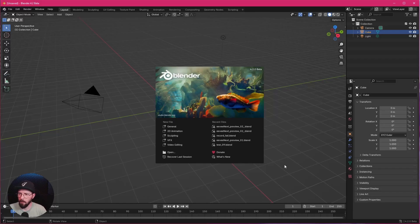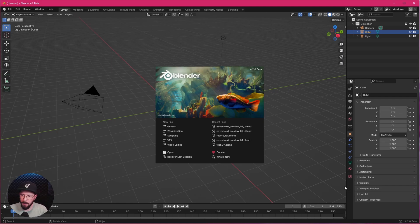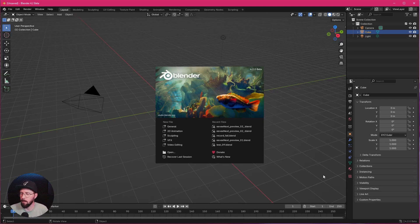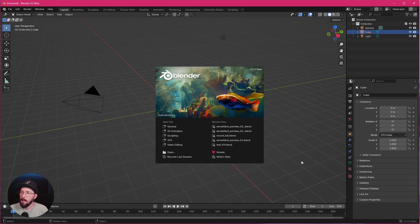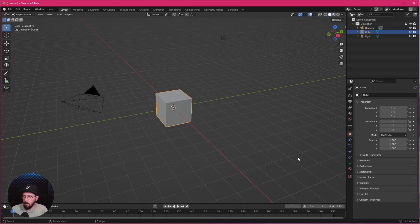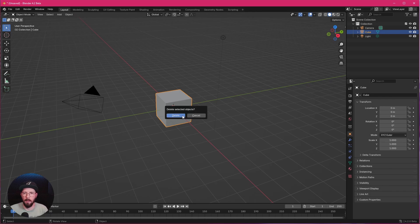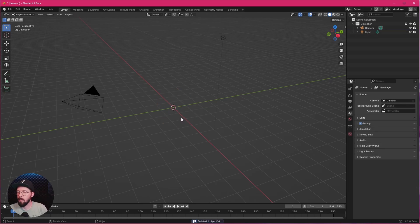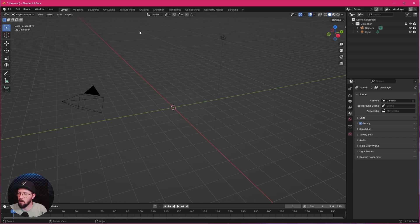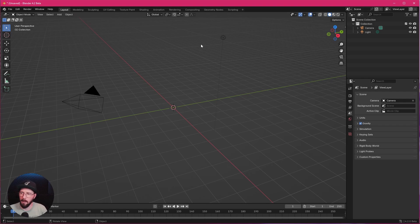Here we are in a fresh Blender scene, but we are in 4.2 Beta because we want to use today the new Eevee. Let's hop right in. We don't use the cube, but we want to use the ANT Landscape plugin, but unfortunately it's not here in the Beta. Maybe in the official version it will be added.